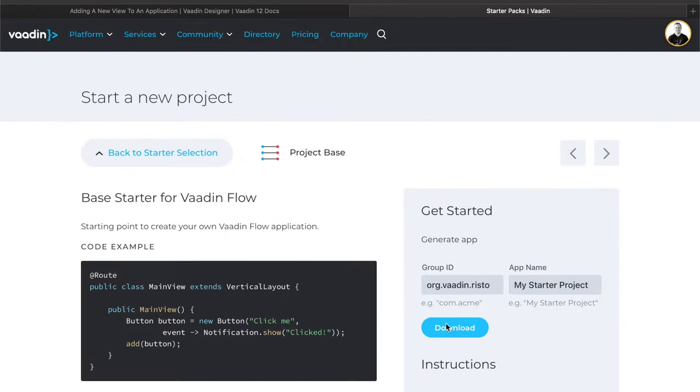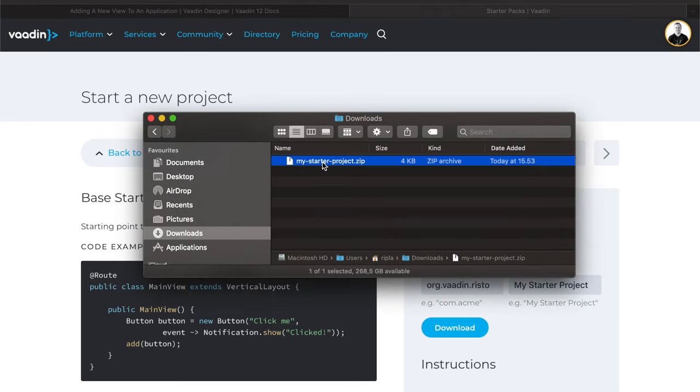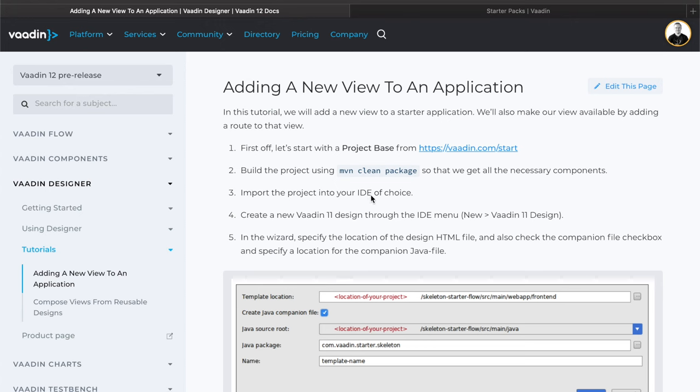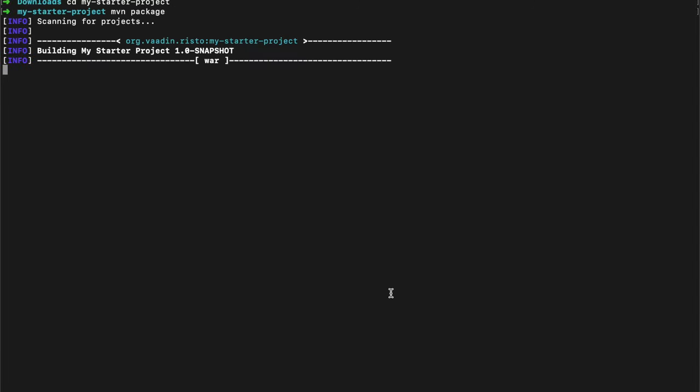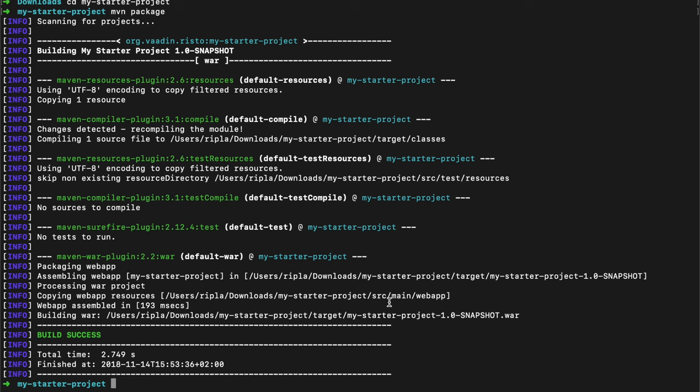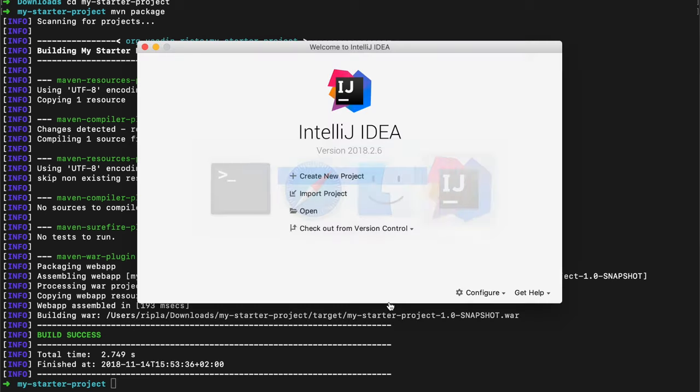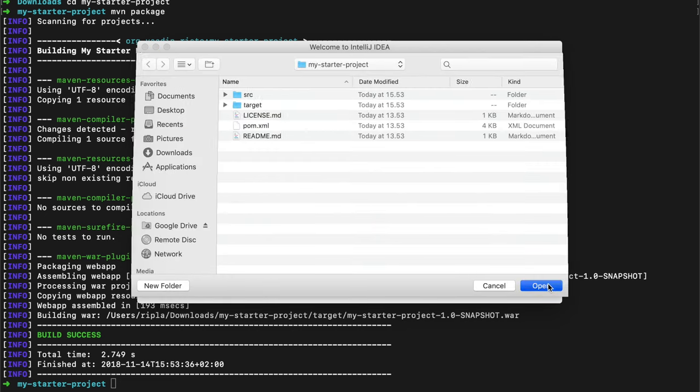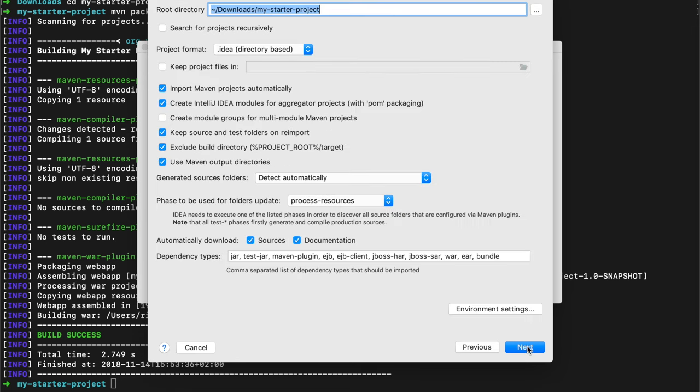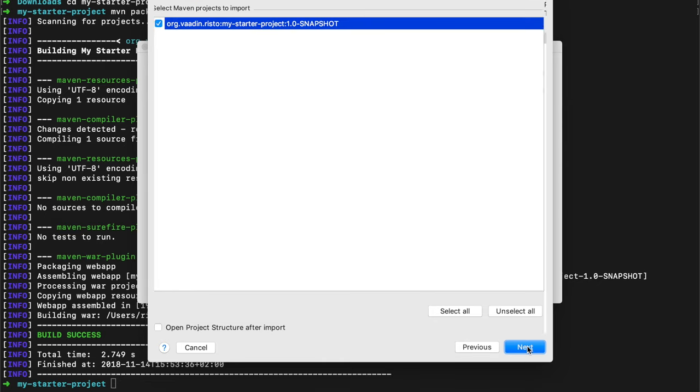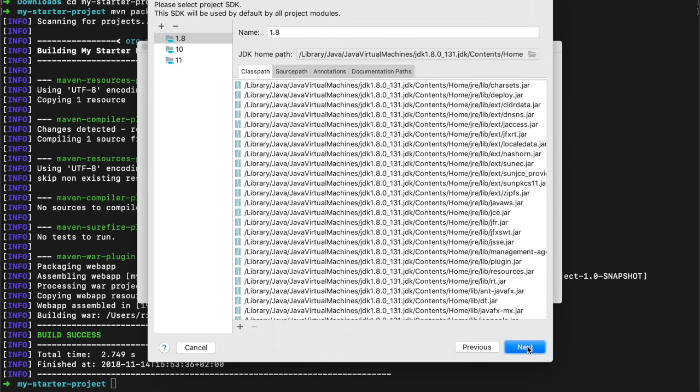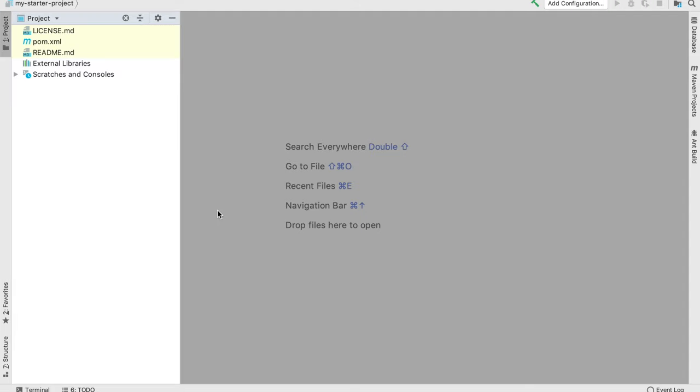I'm going to download that and unzip it. Let's see what our tutorial says. Build a project and make a package and import into your IDE. So my starter project maven package. It's important to have a built and properly imported project when using designer because designer doesn't come pre-built with any components. It just uses whatever web components it finds in your project and dependencies.